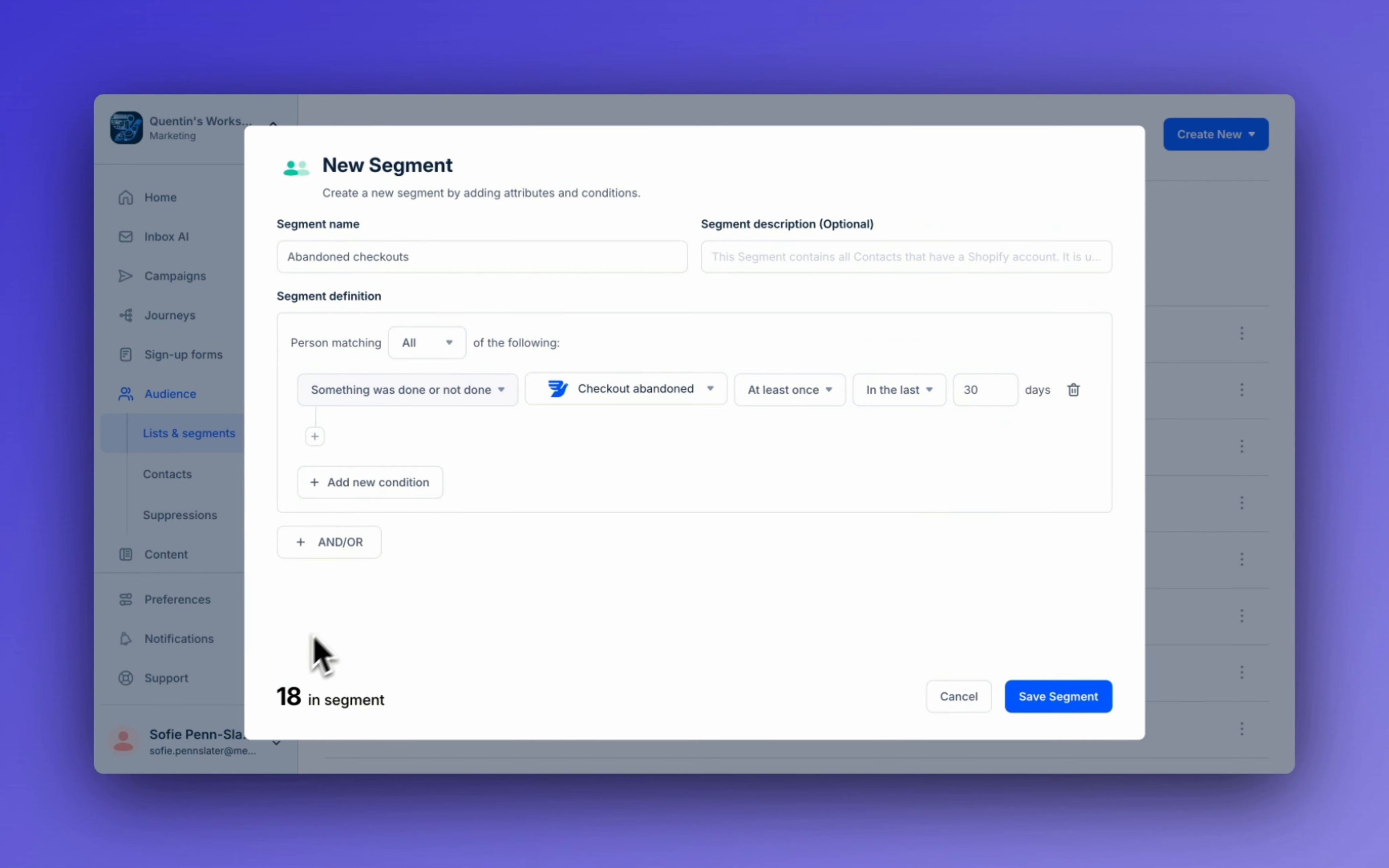As you can see, we have 18 contact profiles in this segment. Let's save it and move on to the final one.